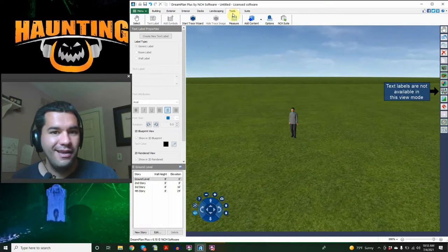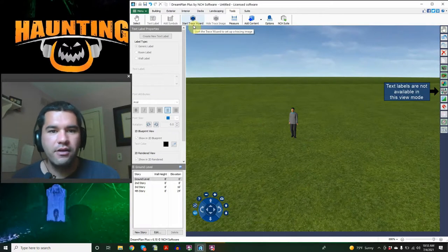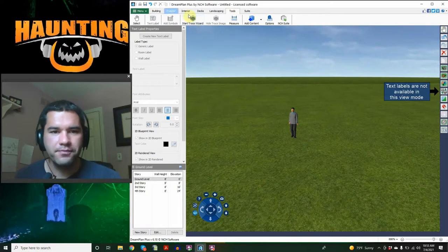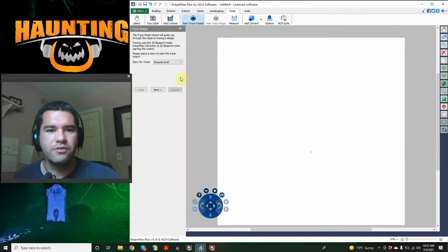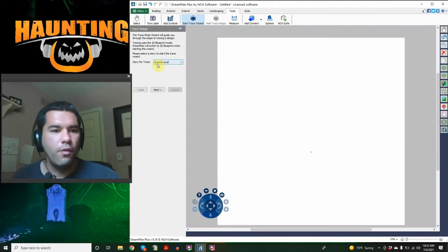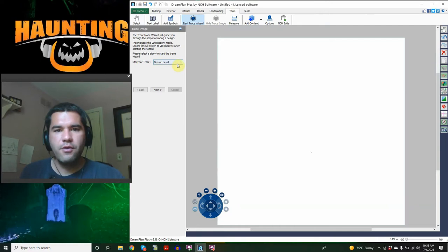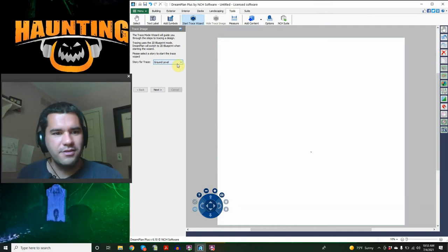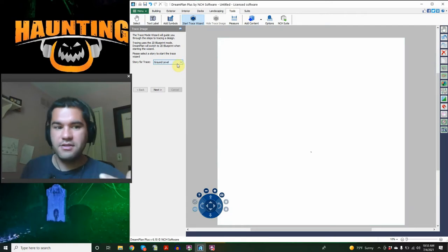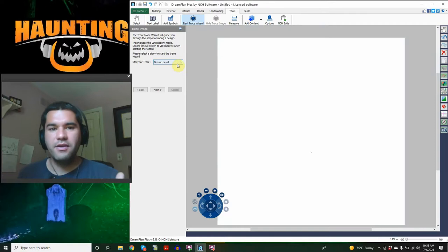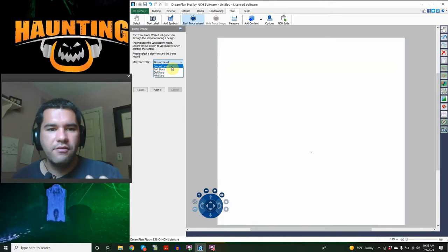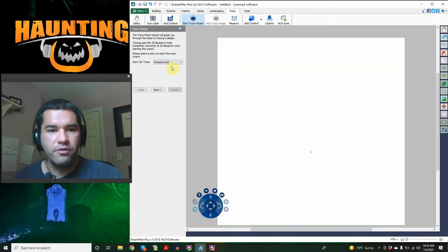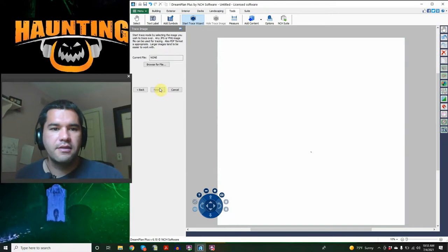So we're going to go over that right now, how to use that tool. It's in tools, and it's this one right here called the trace wizard. So by clicking on start trace wizard, first thing you have to do is choose what level you are tracing. In this case, everything's going to be on the ground level.